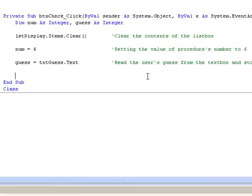The next line simply clears the contents of the list box each time the button is clicked. The line which reads num equals 6 is assigning the value 6 to the variable num, or if you like, placing the value 6 in the num variable or memory location. And remember, this is the value which is stored by our procedure, and which will be compared with the user's guess.